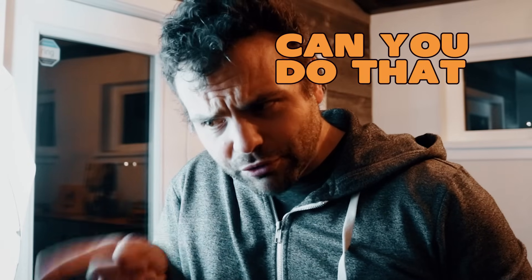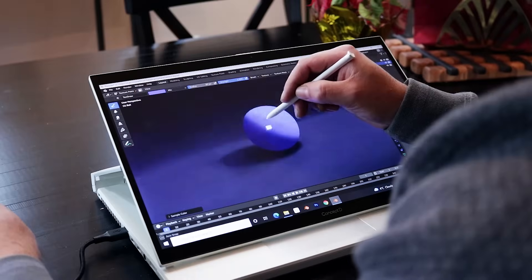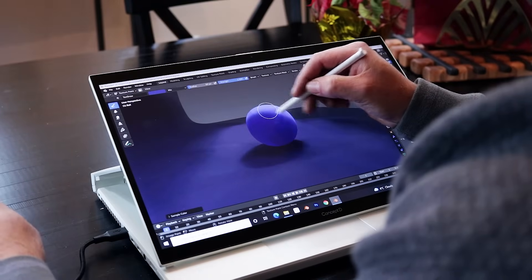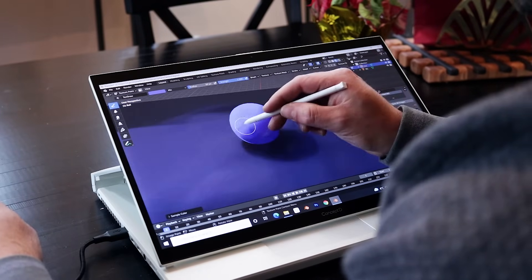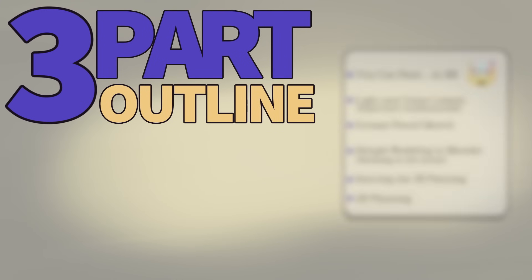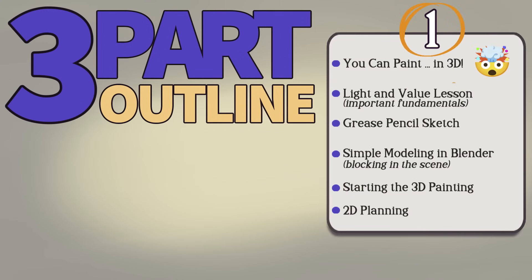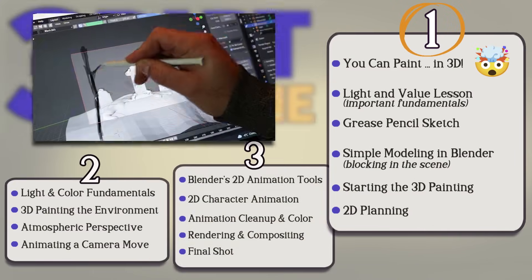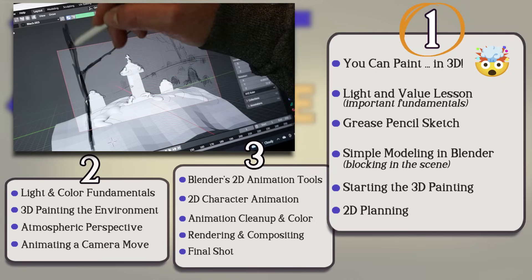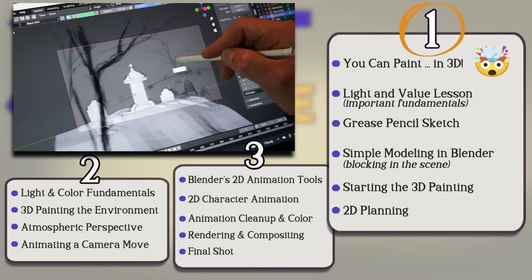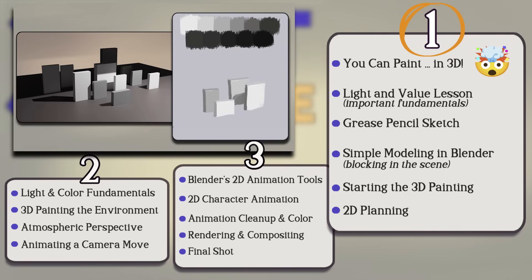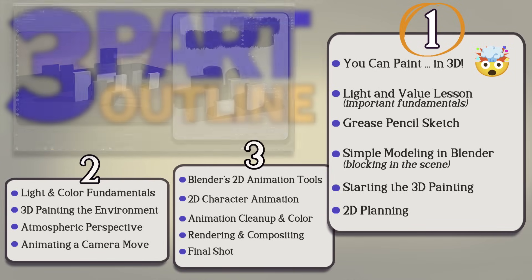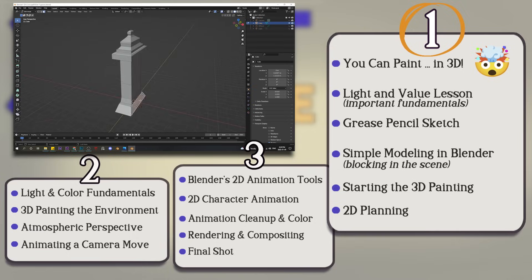But can you do that in 3D? Um, no. Well, what if I told you that you can? And with your existing skill set. This is going to be a three-part video series. We're going to build a whole project together. Everything will be driven by our existing 2D skills, but we'll be applying them in Blender. The series will have the 2D art fundamentals you expect from me, paired with easy lessons on how to apply them in 3D.